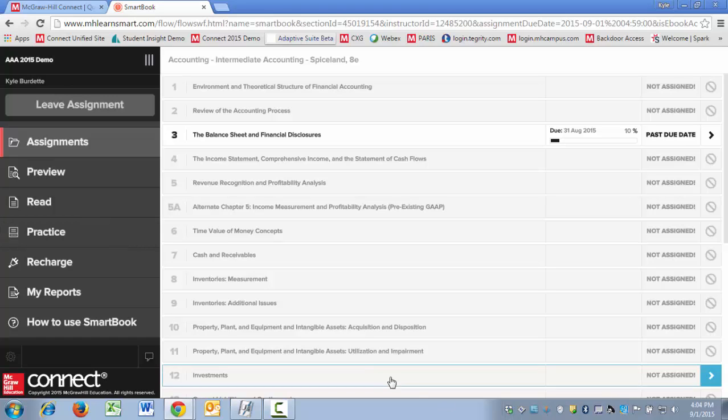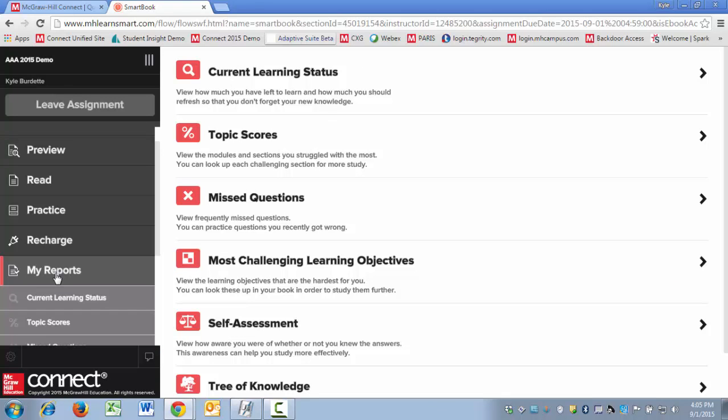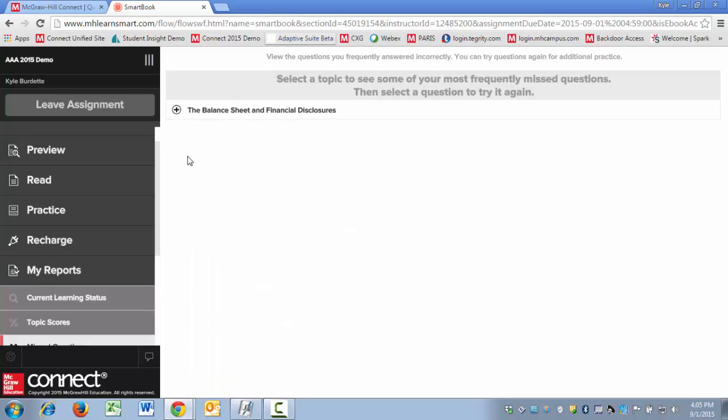First, you're going to tell them to click on My Reports. When we're in the My Reports tab, we're going to click on Missed Questions. Missed Questions will break out chapter by chapter each of the questions that the student missed when they were in the practice phase working on that chapter.